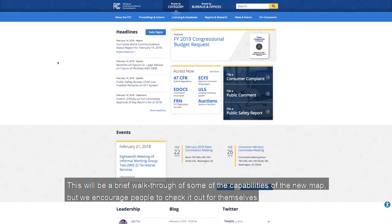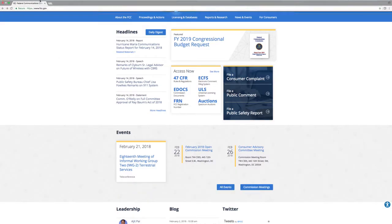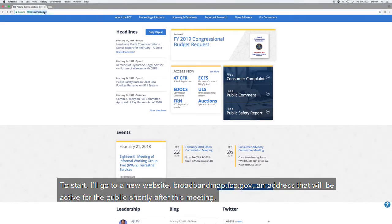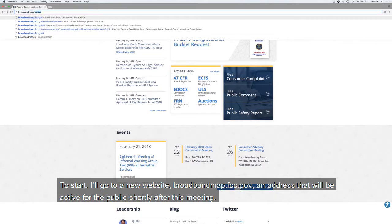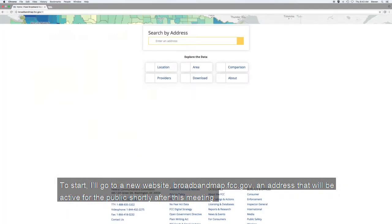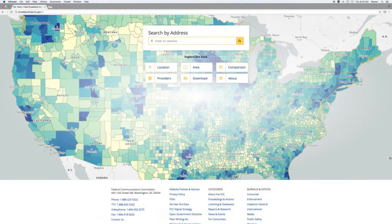This will be a brief walkthrough of some of the capabilities of the new map, but we encourage people to check it out for themselves. The website address is broadbandmap.fcc.gov, which will be active for the public shortly after this meeting.